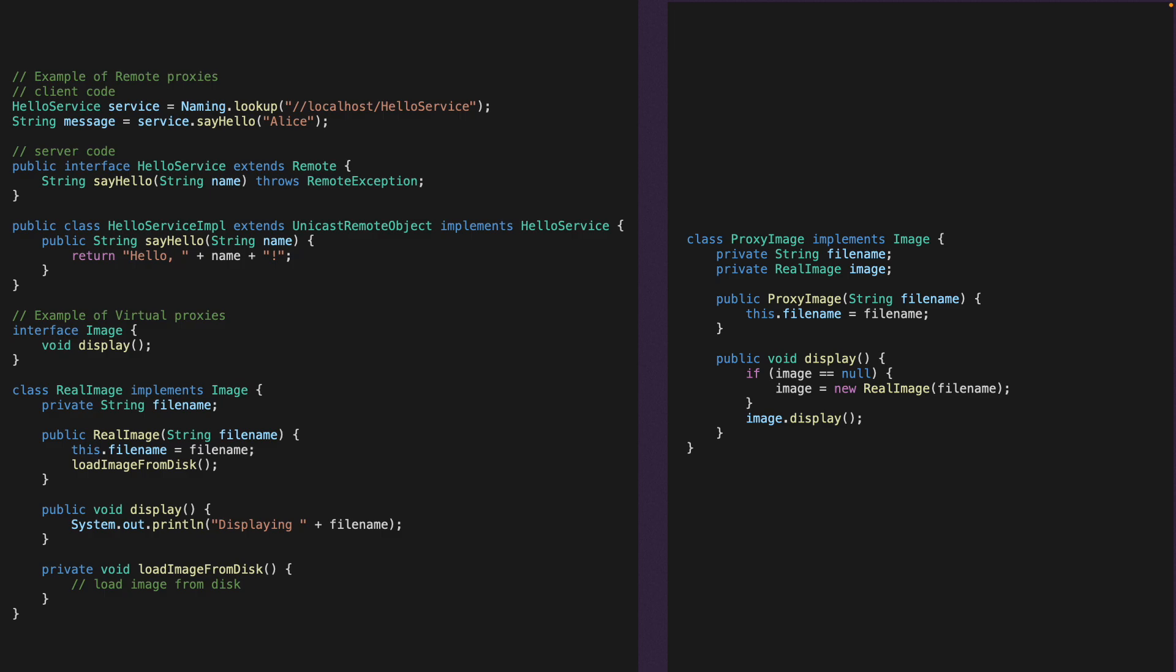And then we use the display function to say that we want to display something, and then the proxy image's display function is going to create a new instance of the real image. But it's up to that instance whether or not it wants to do that.